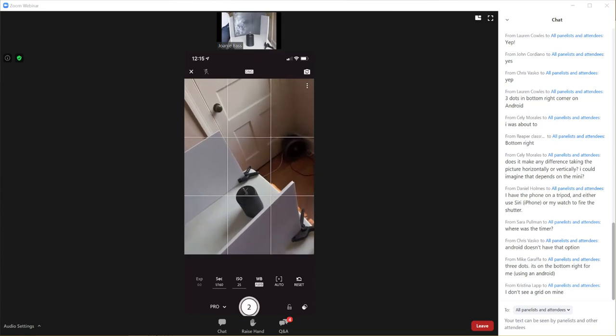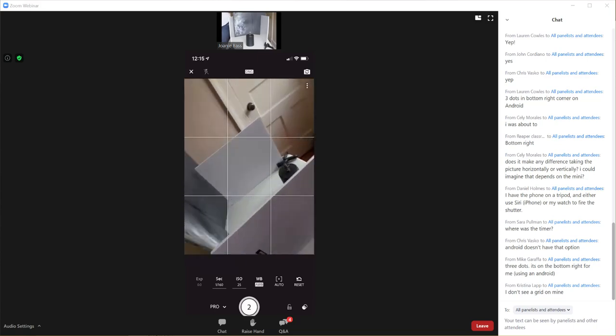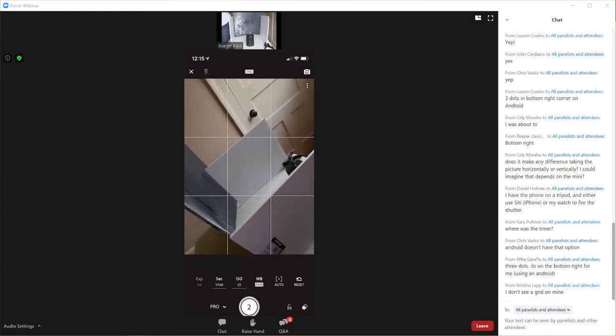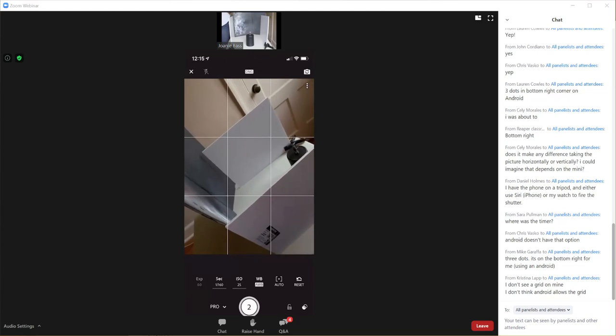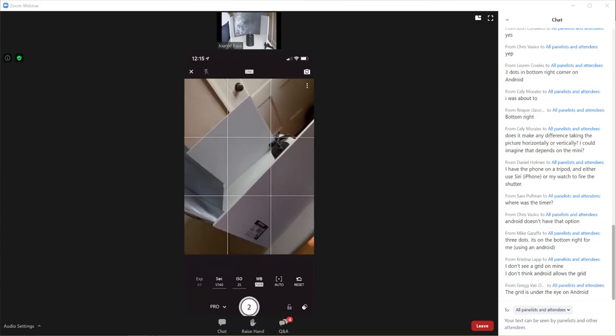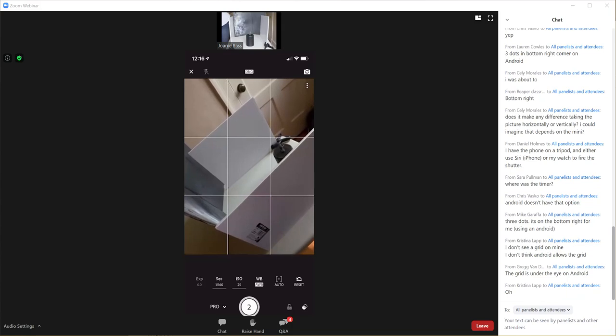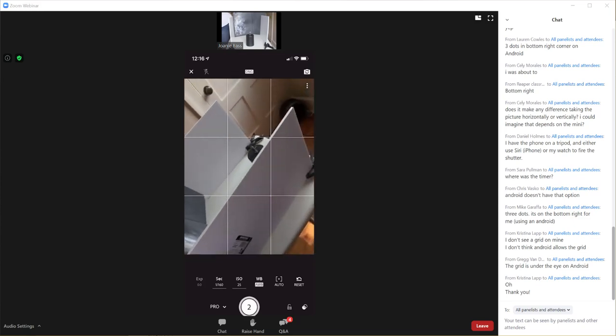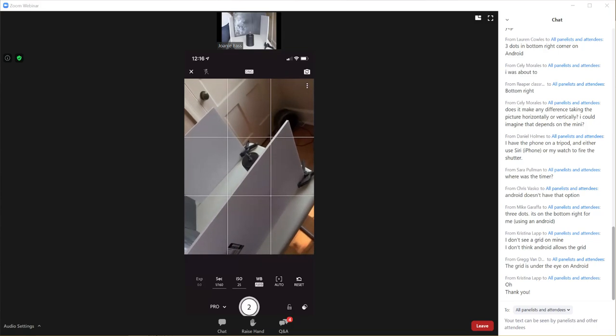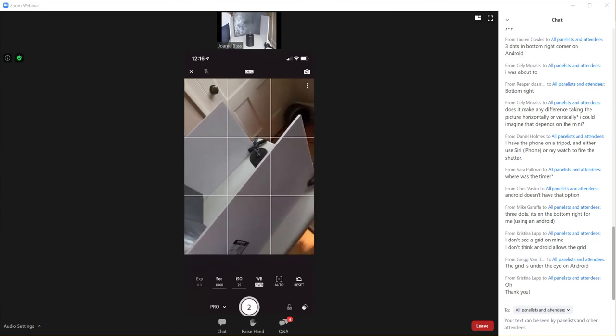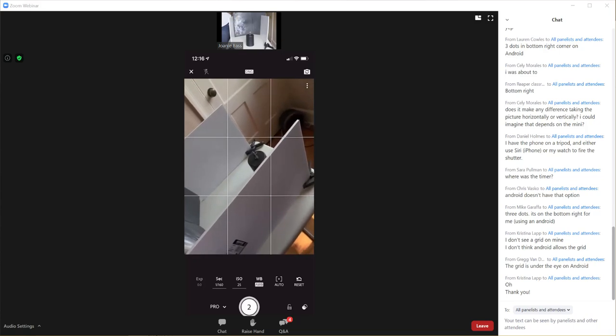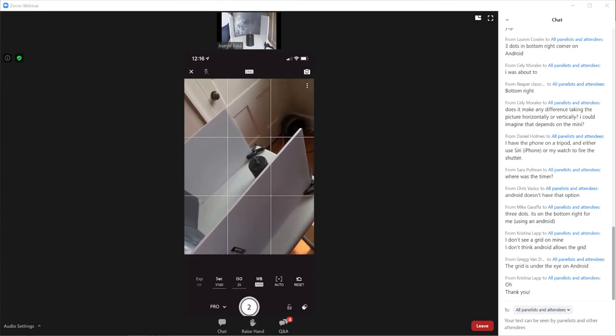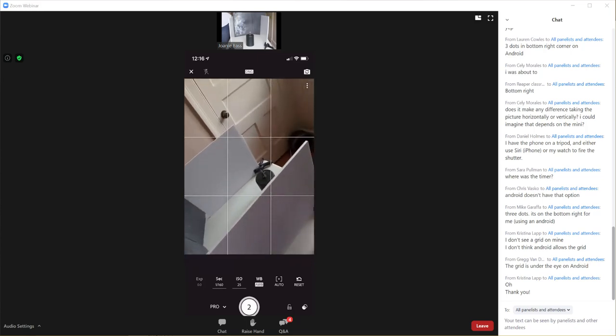Okay. Now if everybody has, I'm sorry, Tom, the app is Lightroom. It's free. I'm using an iPhone. Thank you, Greg. I know Lightroom does come on Android. I just don't have an Android. Everybody should have access to the pro settings.